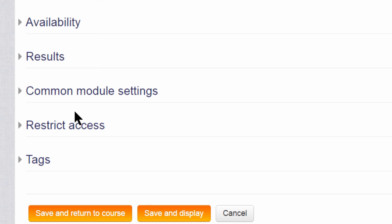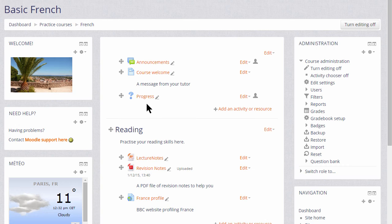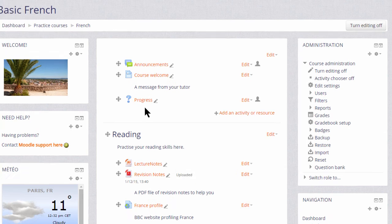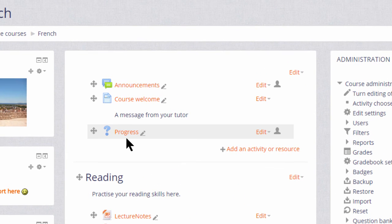Then we scroll down and click save and return to course and we have set up a voting activity, a choice, for our learners and you can see that it has its own icon. With this theme it's a question mark so the learners can see immediately what type of activity they're about to do.